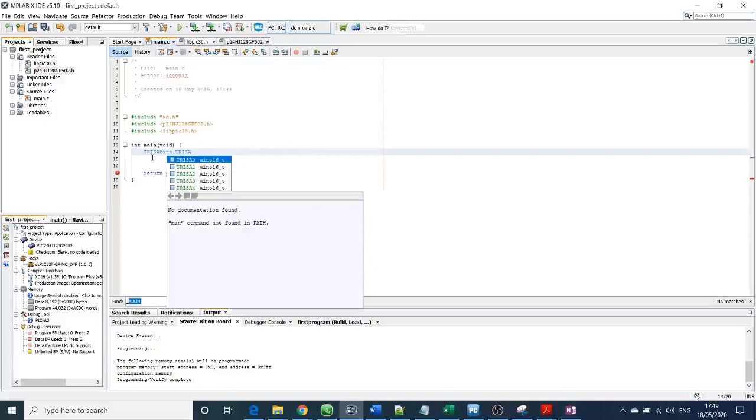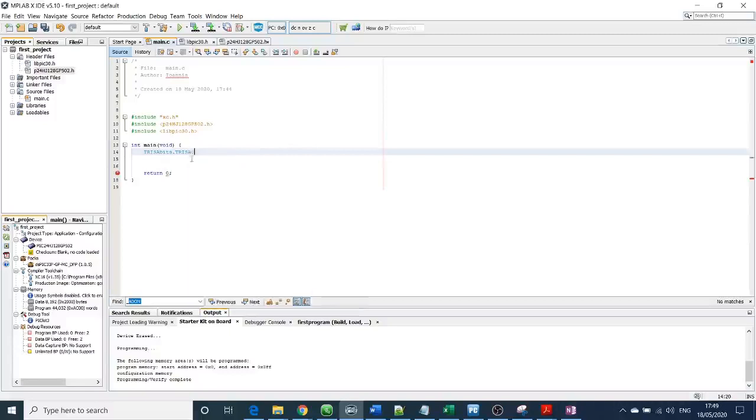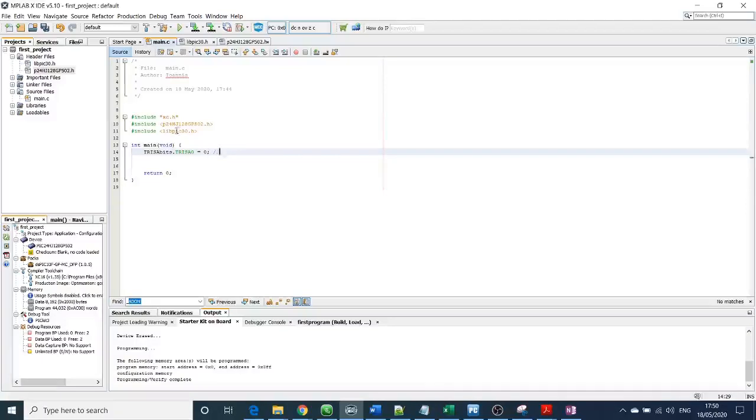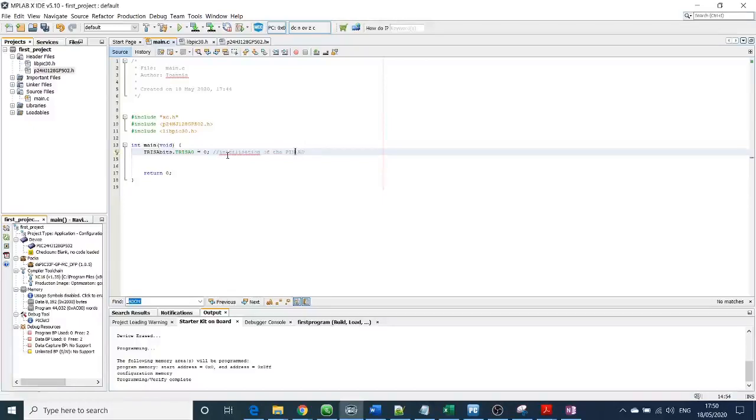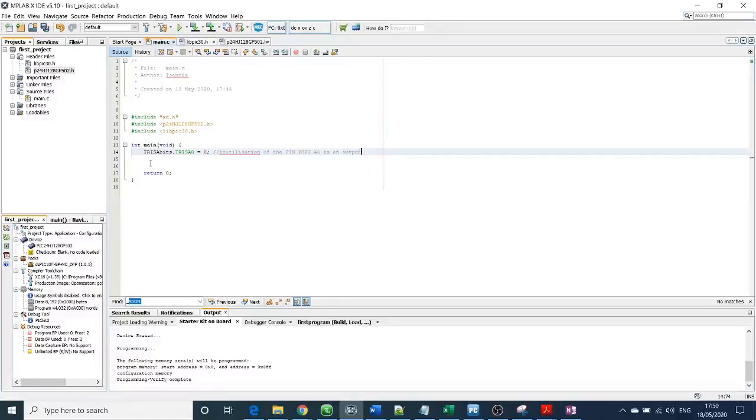To set an output, you need to go into the main function and write TRISA. It automatically suggests you. I can click here - it's equal to zero. You need to remember zero is output, one is input. With a slash slash, you can comment, and the compiler will ignore that bit. You can write: initialization of the pin A0. This means port A0 as an output.